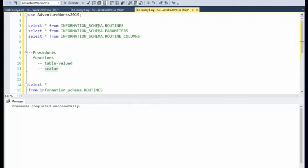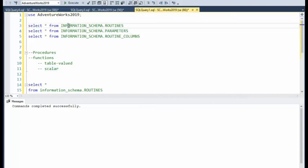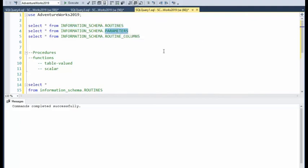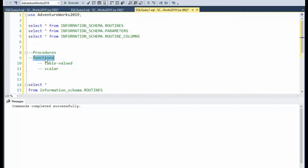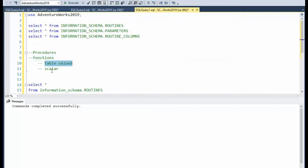In this video, we're going to focus on three views of information schema. We're going to look at information schema routines, parameters, and routine columns. And these three views will focus on procedures and functions, where functions are both table valued and scalar. Hope you enjoy this video.